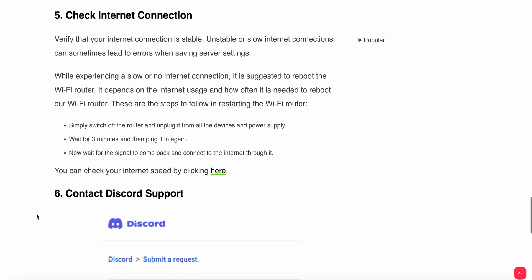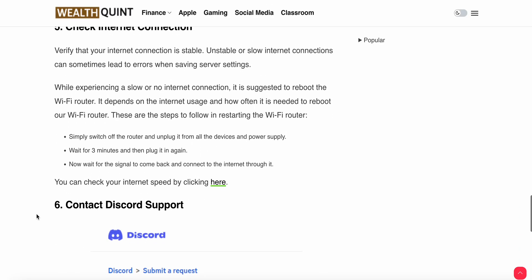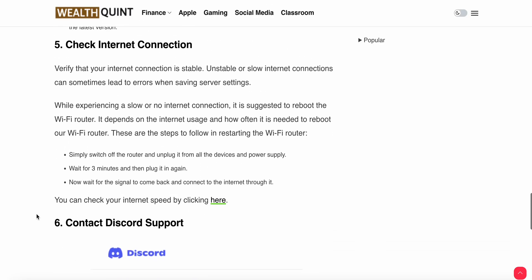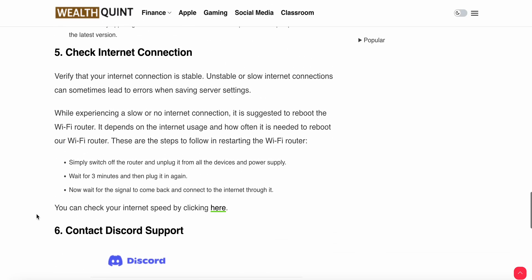The fifth step is to check your internet connection. Verify that your internet connection is stable. An unstable or slow internet connection can sometimes lead to errors when saving server settings. While experiencing slow or no internet connection, it is suggested to reboot the Wi-Fi router. It depends on internet usage and how often it needs to be rebooted.